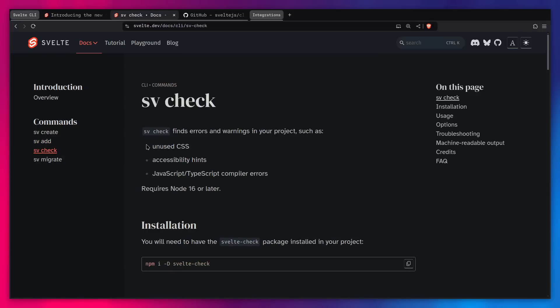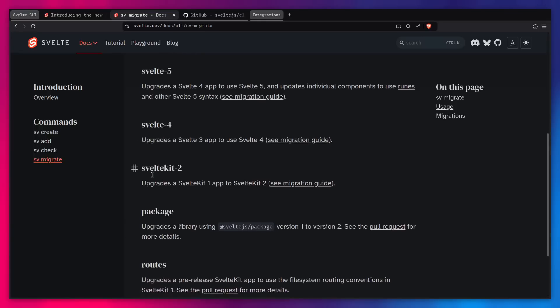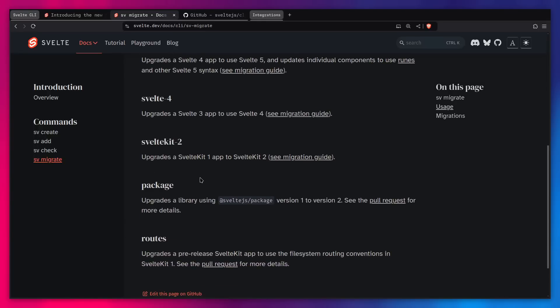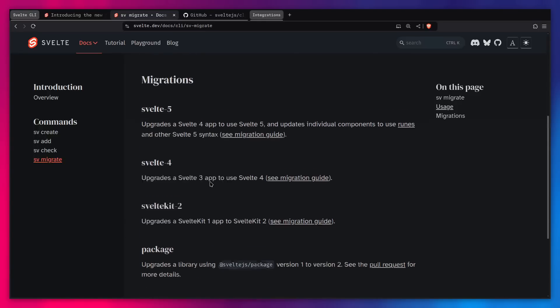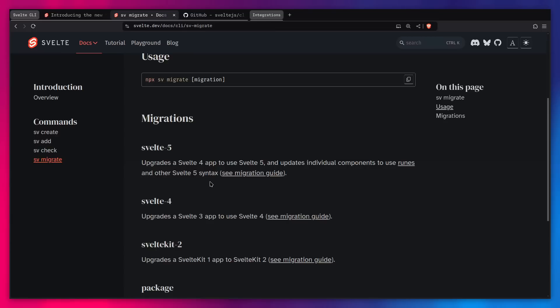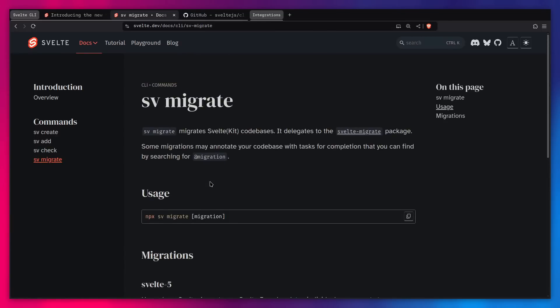And then we have other commands like sv check, so you can find errors and warnings in your project, such as unused CSS, accessibility hints, JavaScript, and TypeScript compilation errors. And here is another useful one for migration, sv migrate. And you have a bunch of options here if you want to migrate to SvelteKit 2, SvelteKit 4 migration script, and Svelte 5 migration script. And all of these options have a great migration guide that you can read if you need to do that.